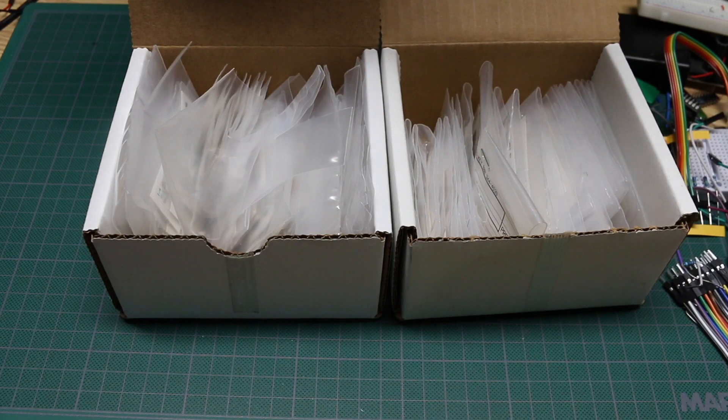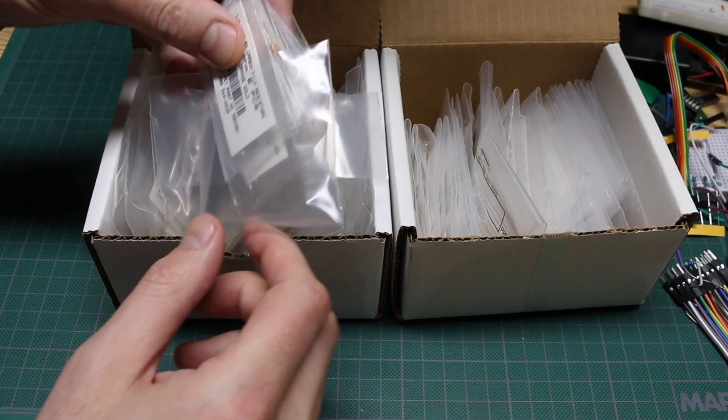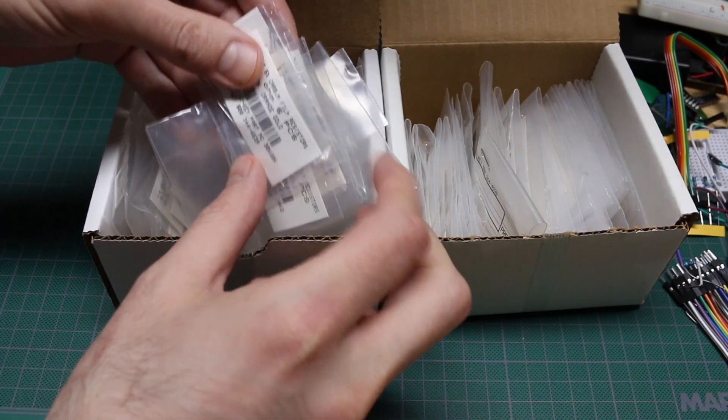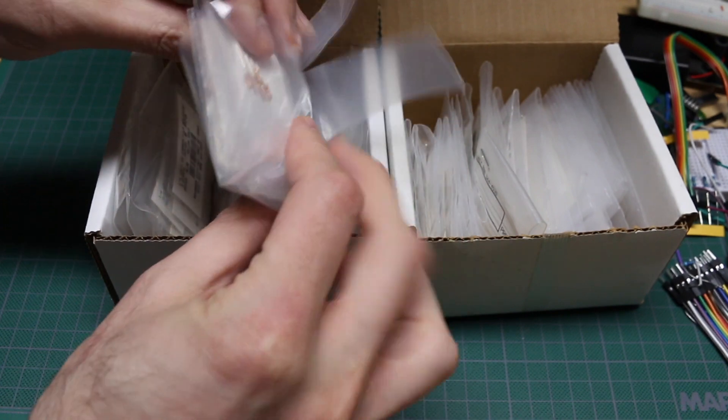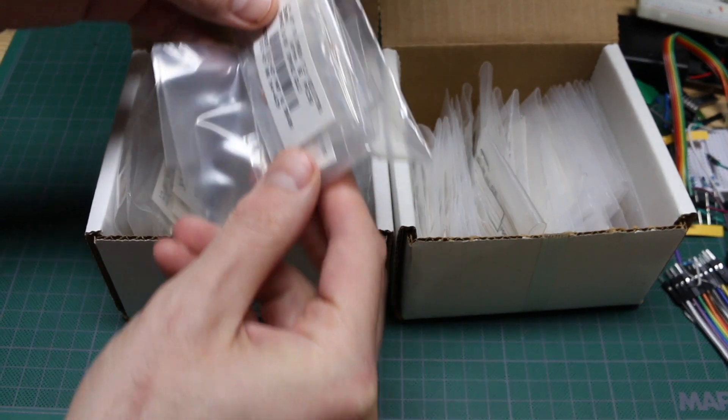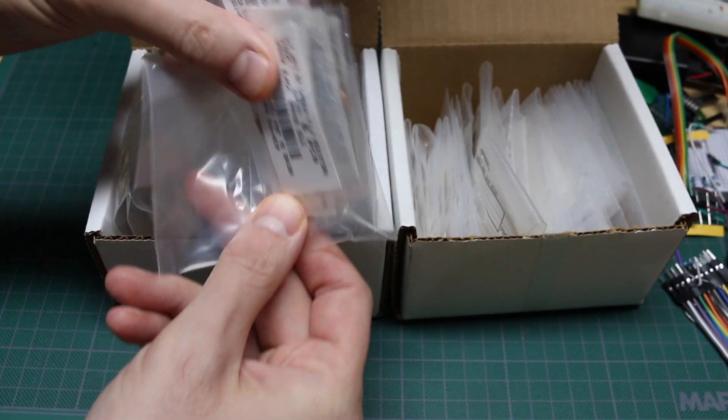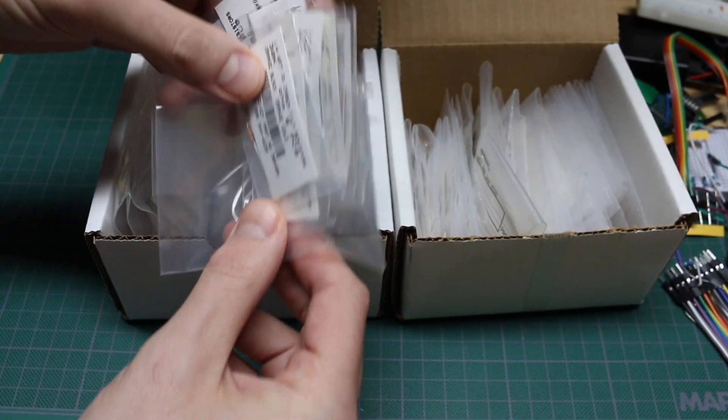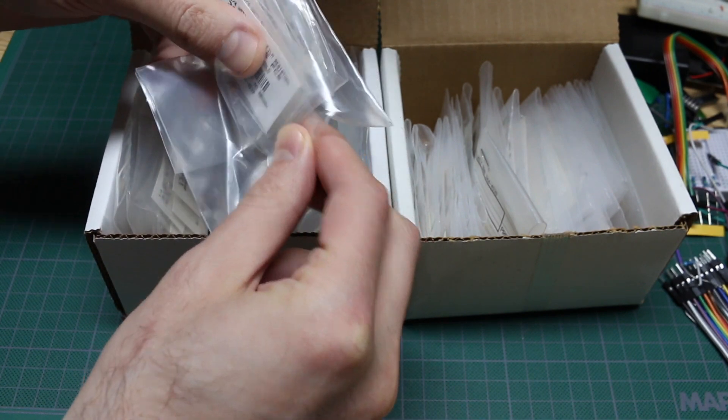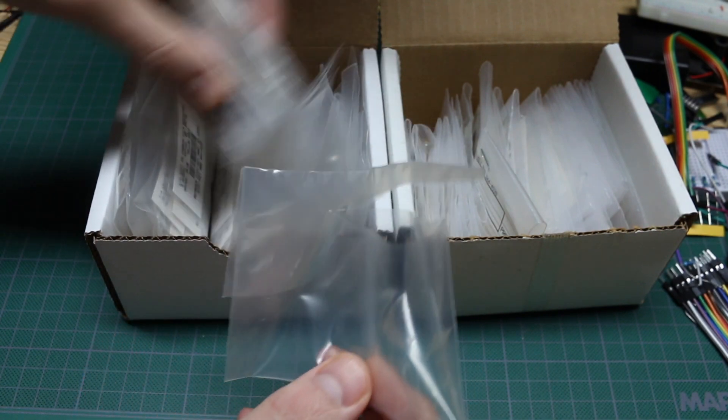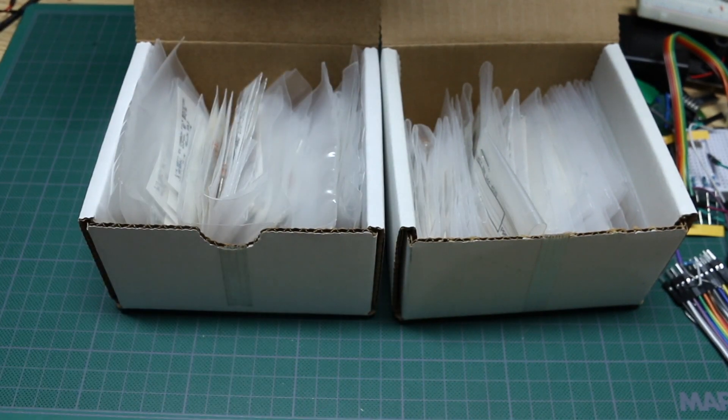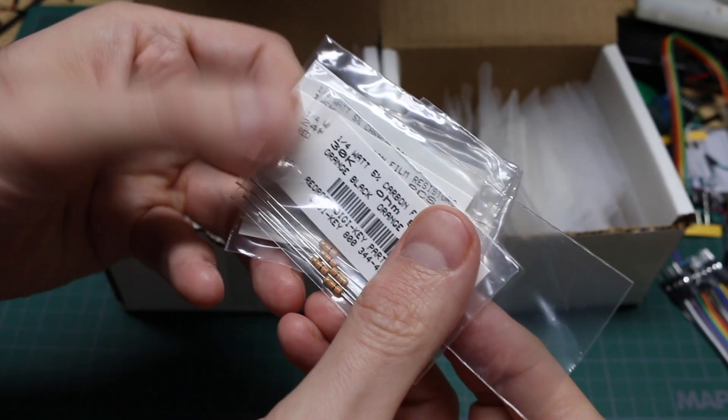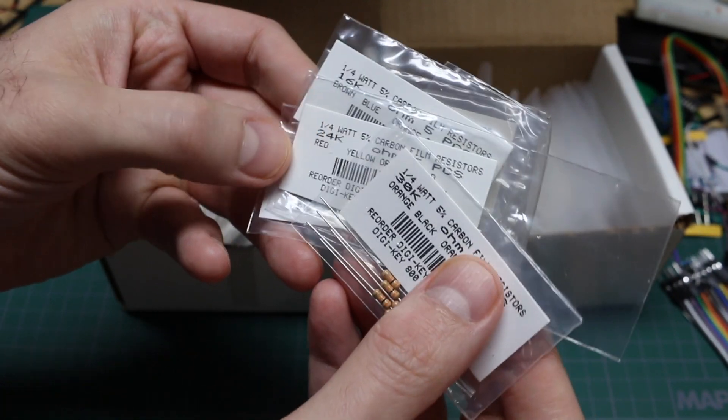I have a couple of these resistor assortment boxes from Digikey and I've been keeping them in the box, just flipping through tediously. As I use them more and more, the values get mixed up all over the place, so I have to go looking for 30k.